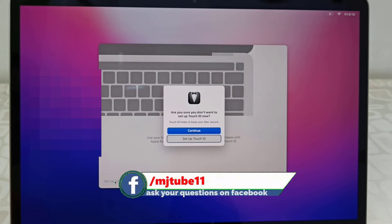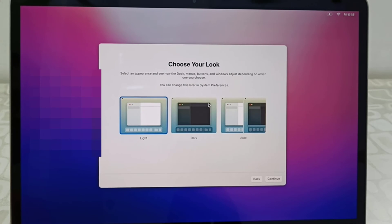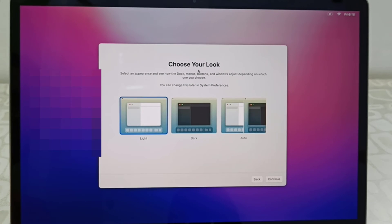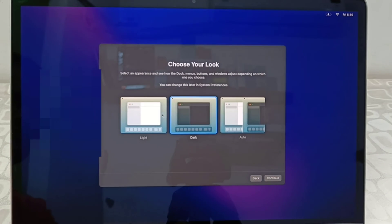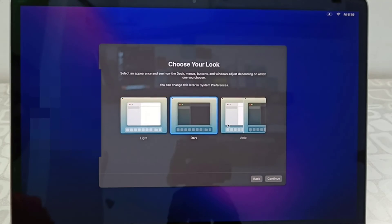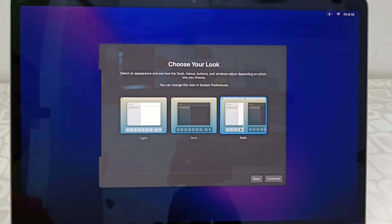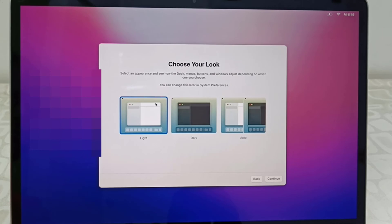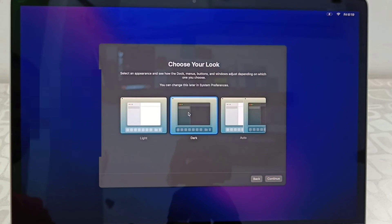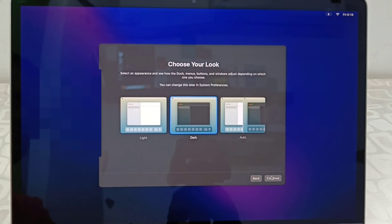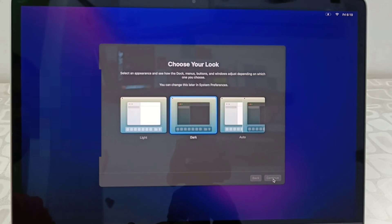Now select your look or theme - dark, light, auto. Dark is looking nice. Click continue.